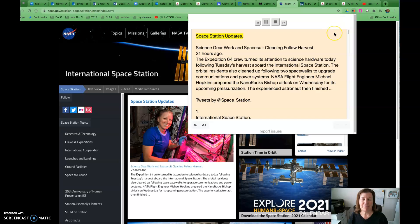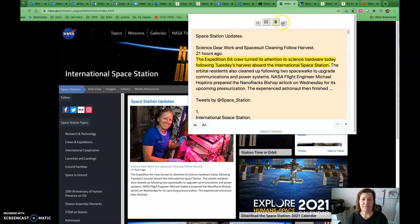Space Station updates. Science gear work and space suit cleaning follow Harvest, 21 hours ago. The Expedition 64 crew turned its attention...